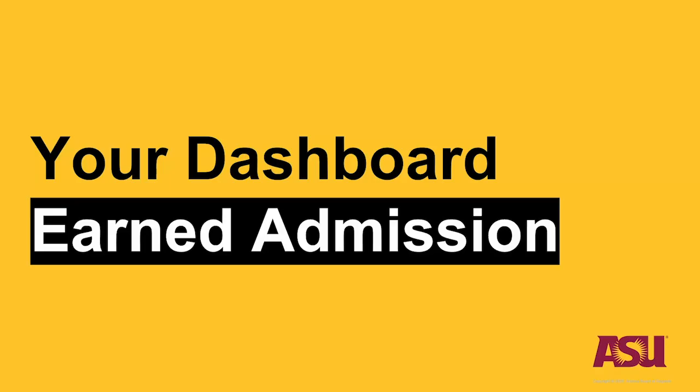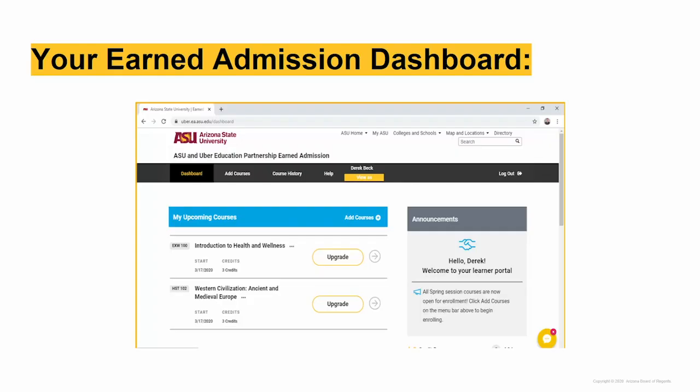This is your Earned Admission Dashboard. You will notice the menu bar at the top. We will cover the key items on the menu bar during this presentation. Please note that there is an announcement box on the right of your dashboard that will periodically update with relevant information such as important deadlines.